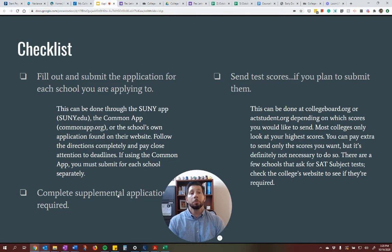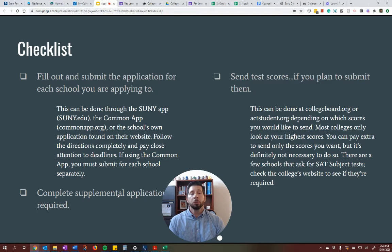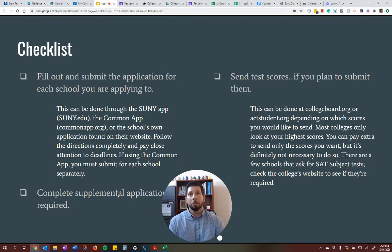Send test scores if you plan to submit them. We know that this is a little bit of a different year — many schools are test optional, and some of you will be submitting scores and some of you will not, and that's totally okay. But if you are, you need to go to the testing institution's website, either collegeboard.org or actstudent.org, and send them directly from there. Just plugging them into the Common Application is generally not okay with schools — they generally want them to come directly from the testing institution.